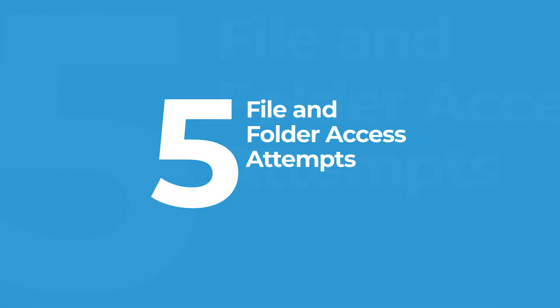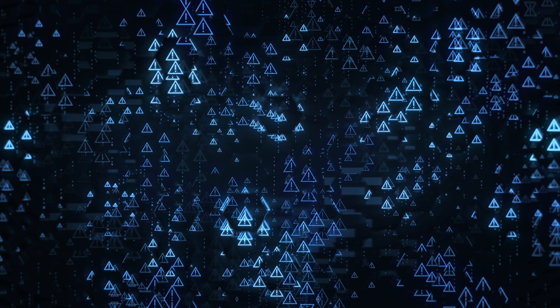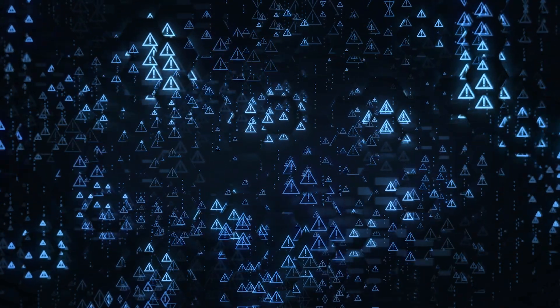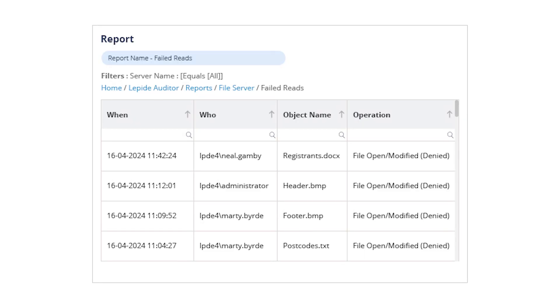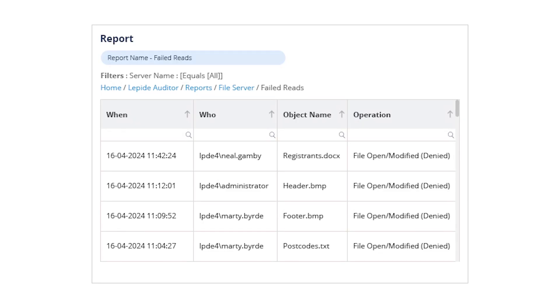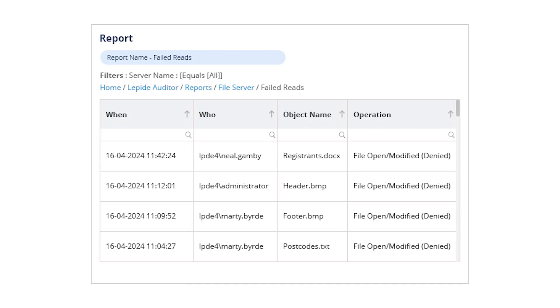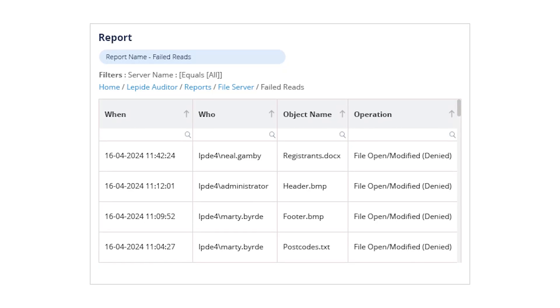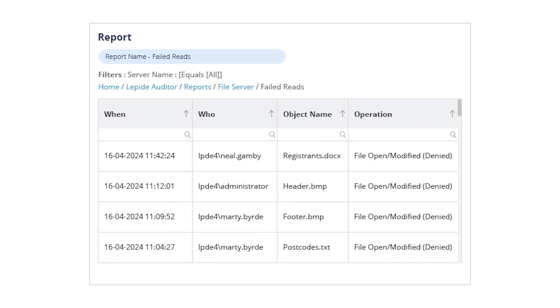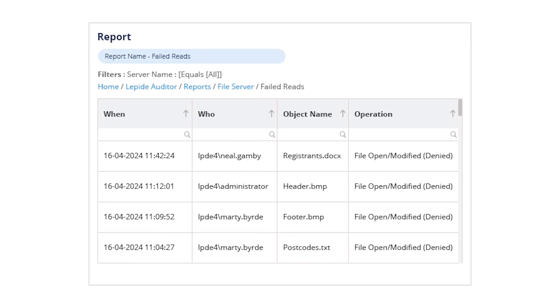Number five on our list, file and folder access attempts. Access logs are your first line of defense. Lapide's failed reads report provides detailed insight into who tried to access what and whether they succeeded or failed. This is vital for catching unauthorized access attempts early, especially in regulated environments.